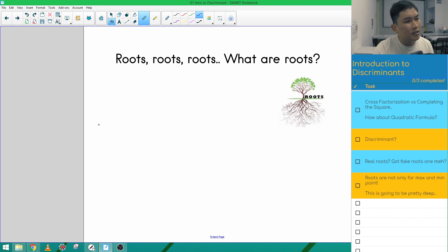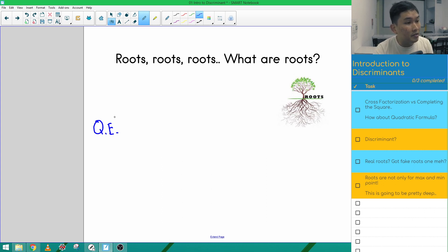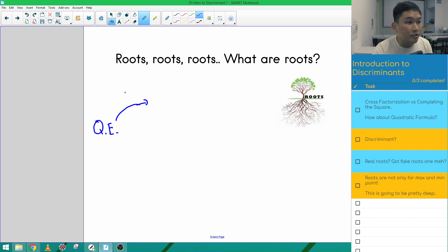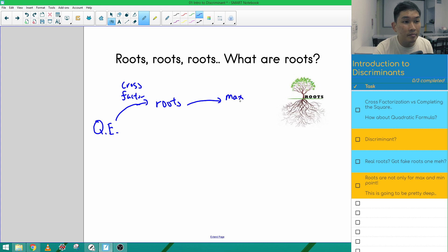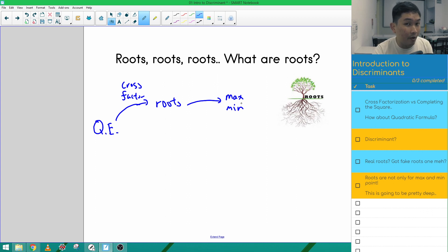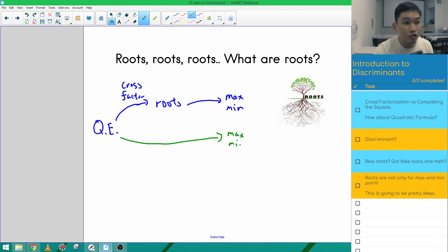The reason why we're learning quadratic equations is because we use it to solve real-life problems and real-life situations. The example I gave last week was about the fence: if I have 10 meters of fence, what is the maximum area that I can enclose? One method we use is cross-factorization, which gives us the roots. From the roots, we can find the maximum or minimum point. The other method, completing the square, gives us the maximum or minimum point straight away without finding the roots at all.